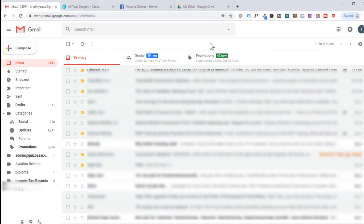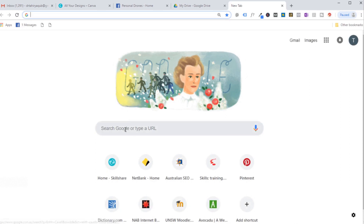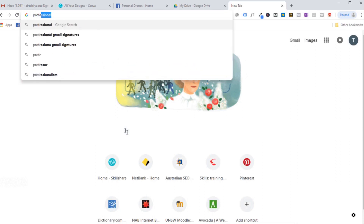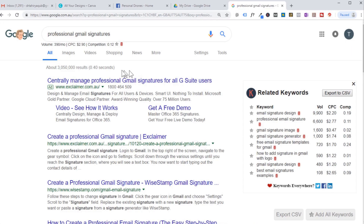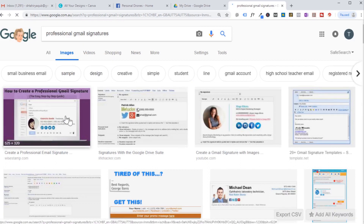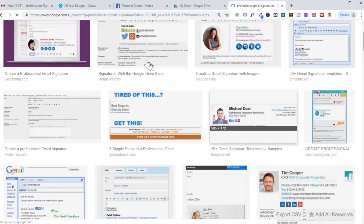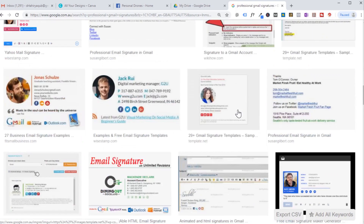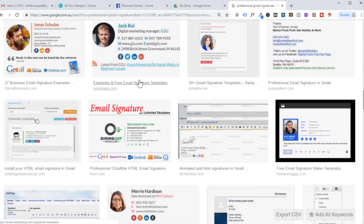First of all, let us get some ideas about signatures and see what kind of signatures are being used. You click on images and here you can see some examples of signatures. You can get some ideas from here if you don't know what signature will look better for you.